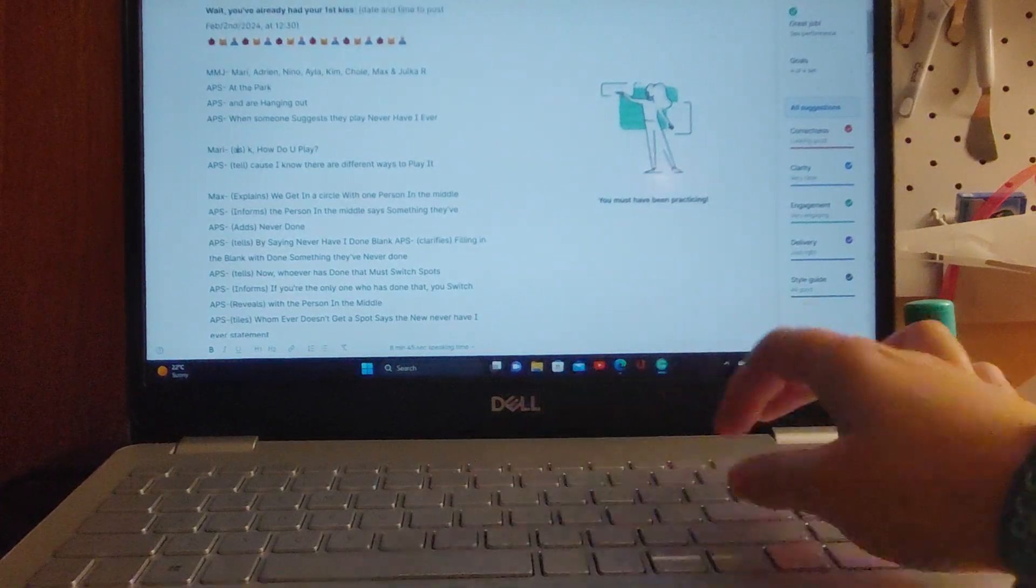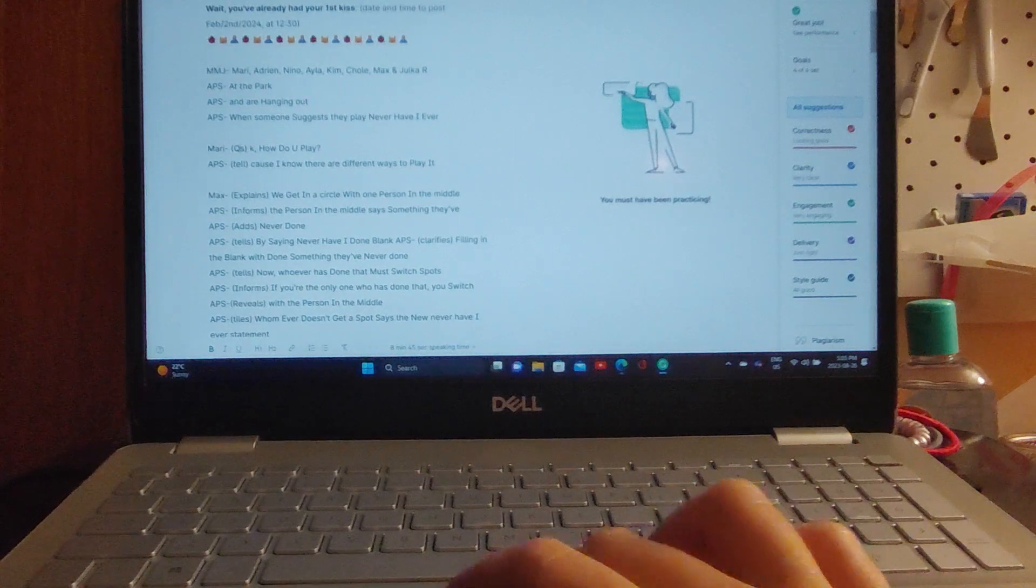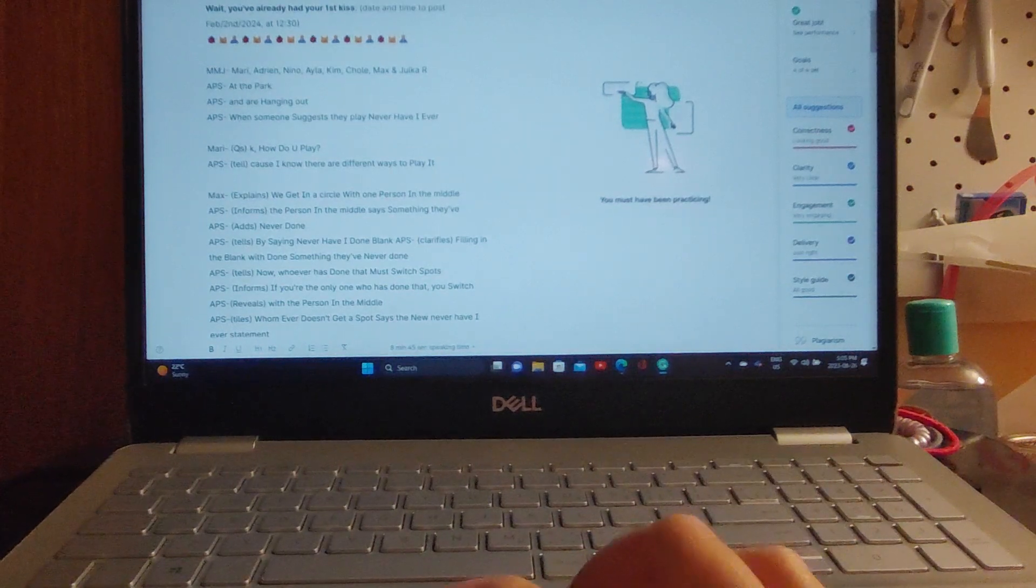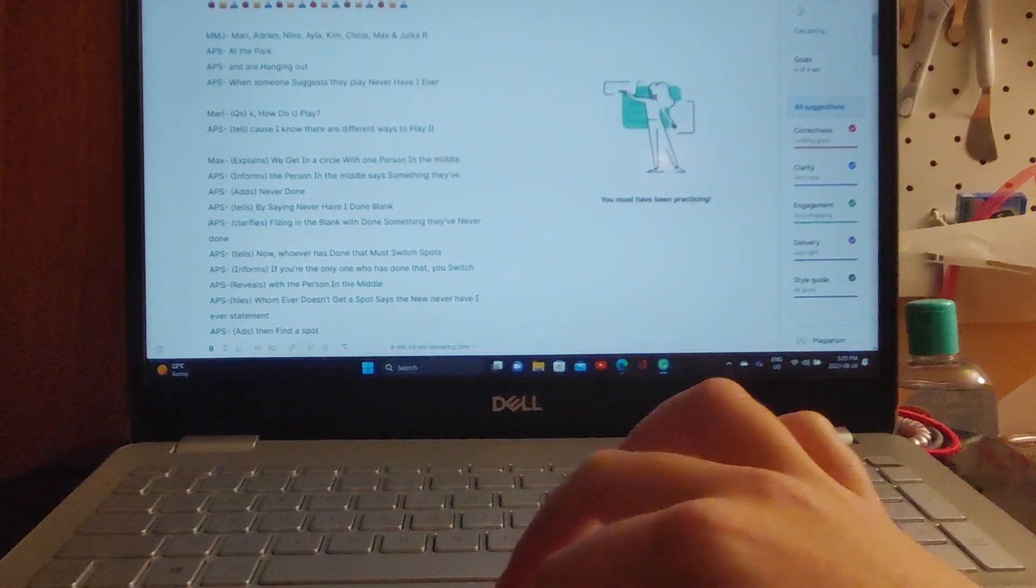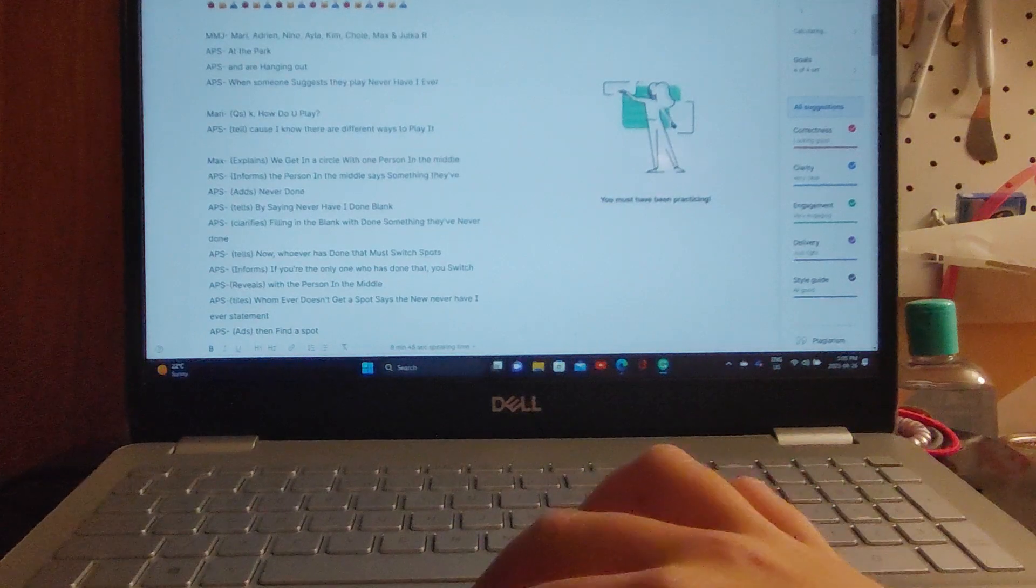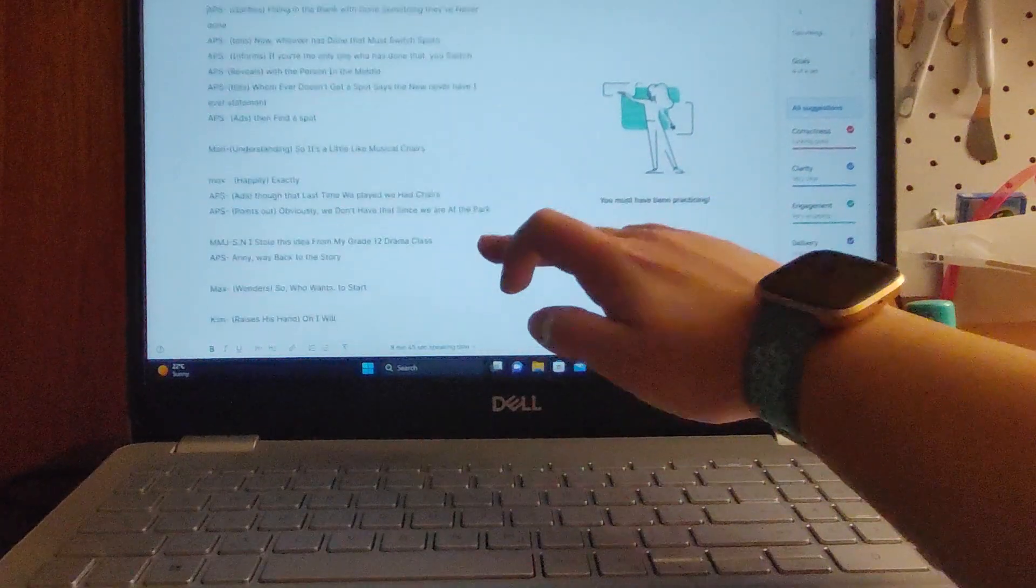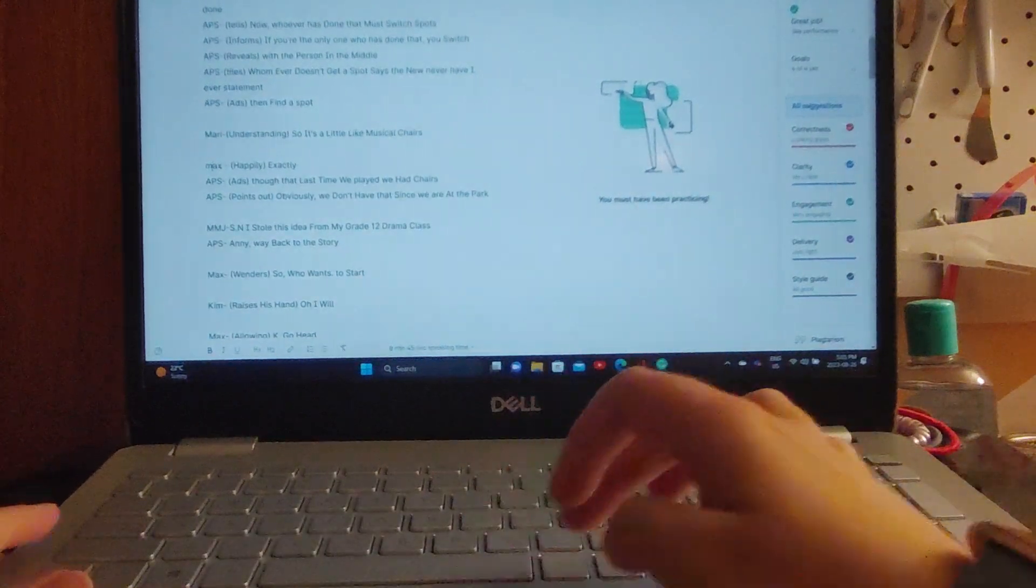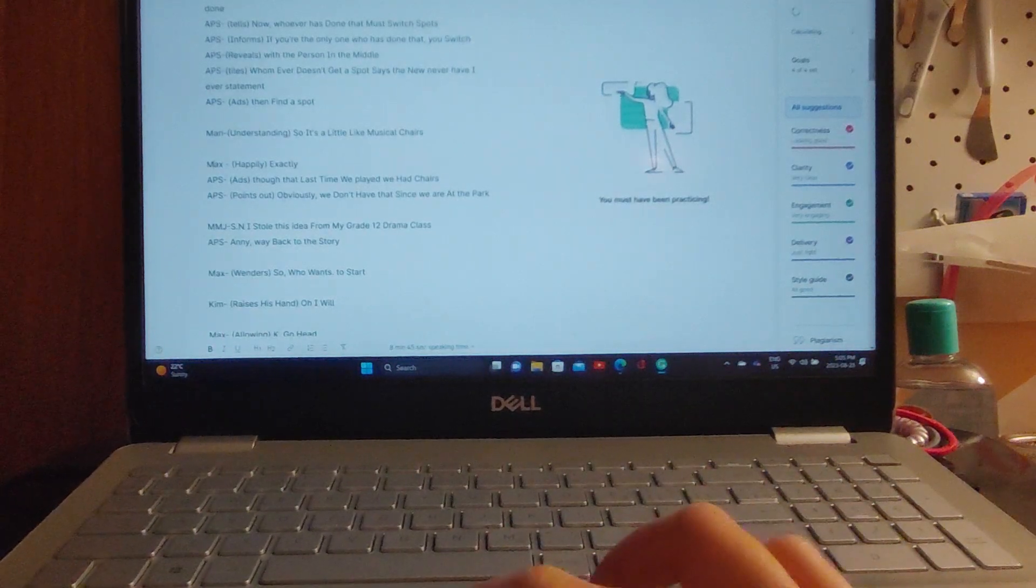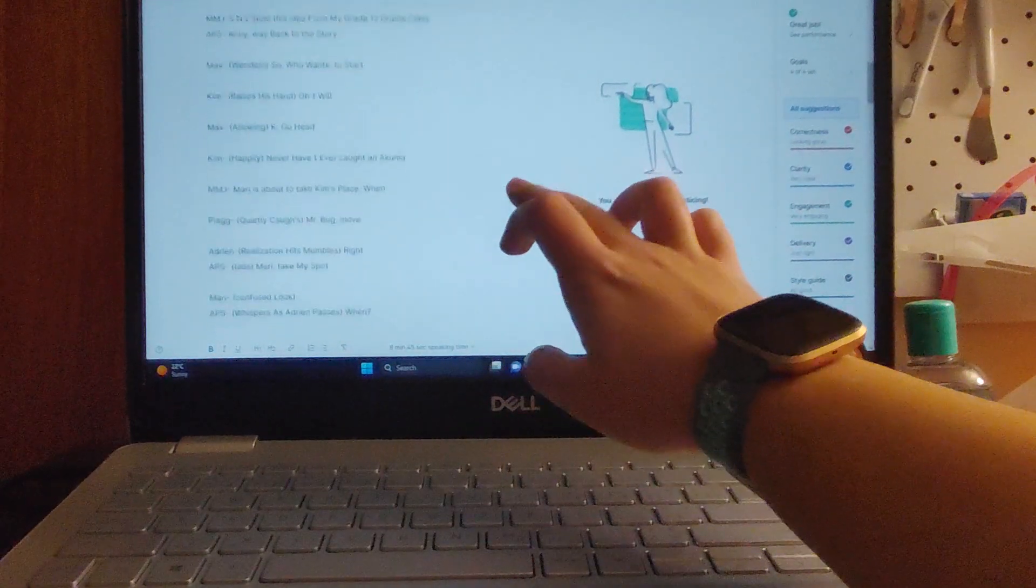Mari questions, 'Okay, how do you play? Because I know there are different ways to play it.' Max explains: 'We get in a circle with one person in the middle. The person in the middle says something they've never done by saying never have I ever done blank, filling in the blank with something they've never done. Now whoever has done that must switch spots. If you're the only one who has done that, you switch with the person in the middle. Whomever doesn't get a spot says the new never have I ever statement.' 'So it's like musical chairs?' 'Exactly, except without chairs. The last time we played we had chairs, obviously we don't have that since we're at the park.'